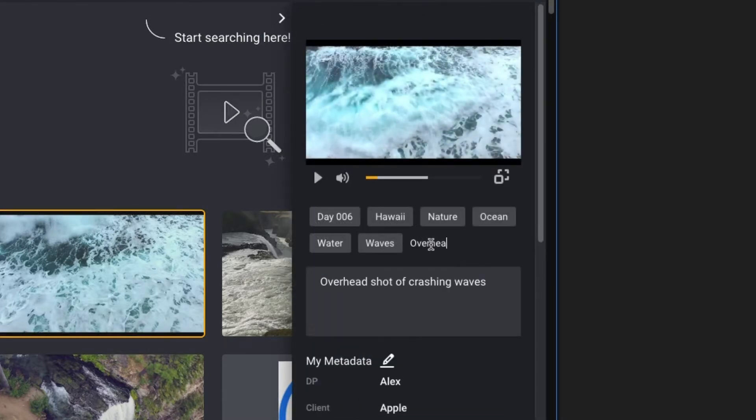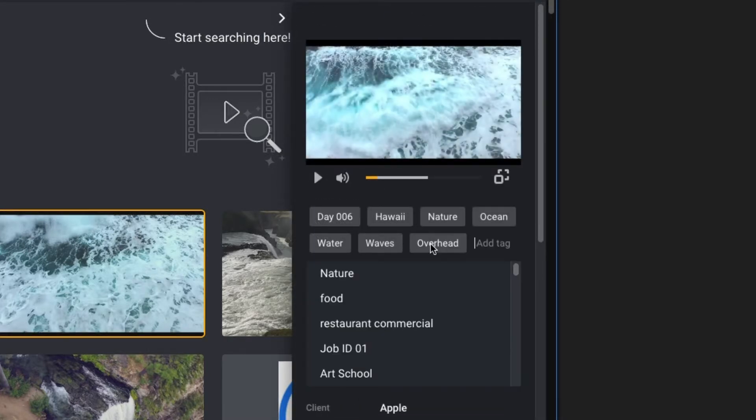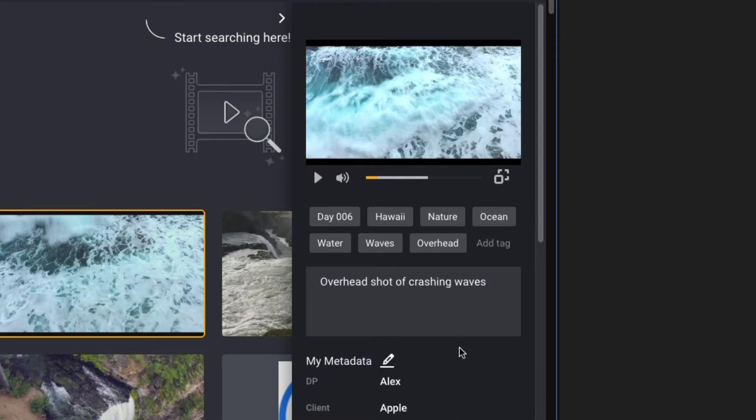You can also manually add tags or comments, making it easier for someone on your team to find these clips later on.